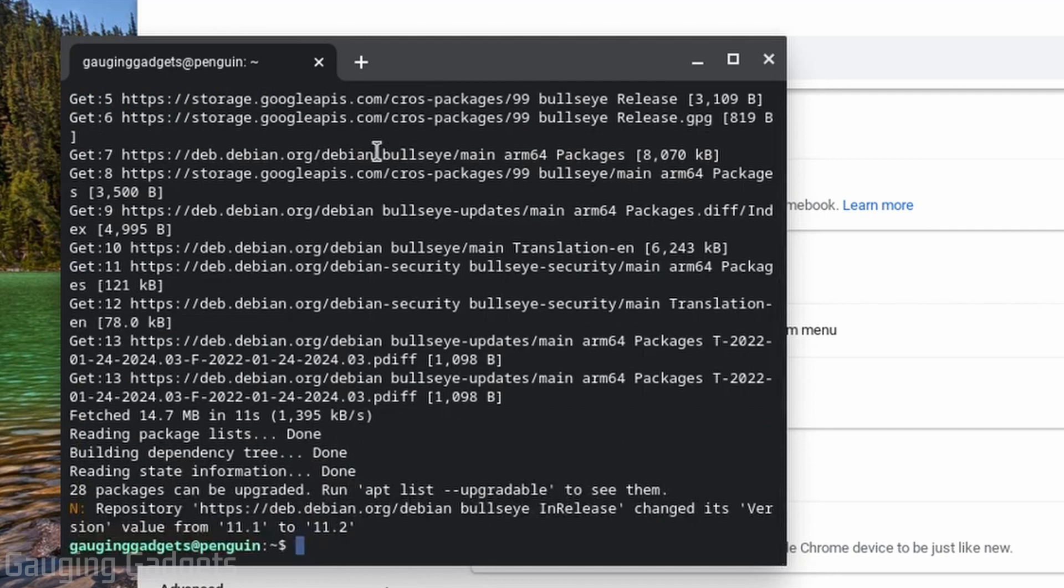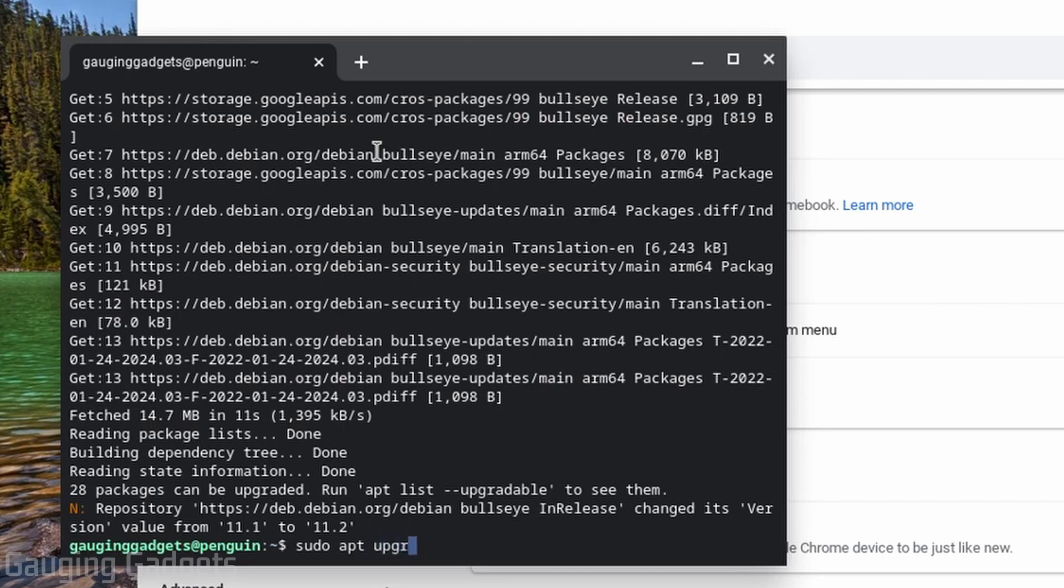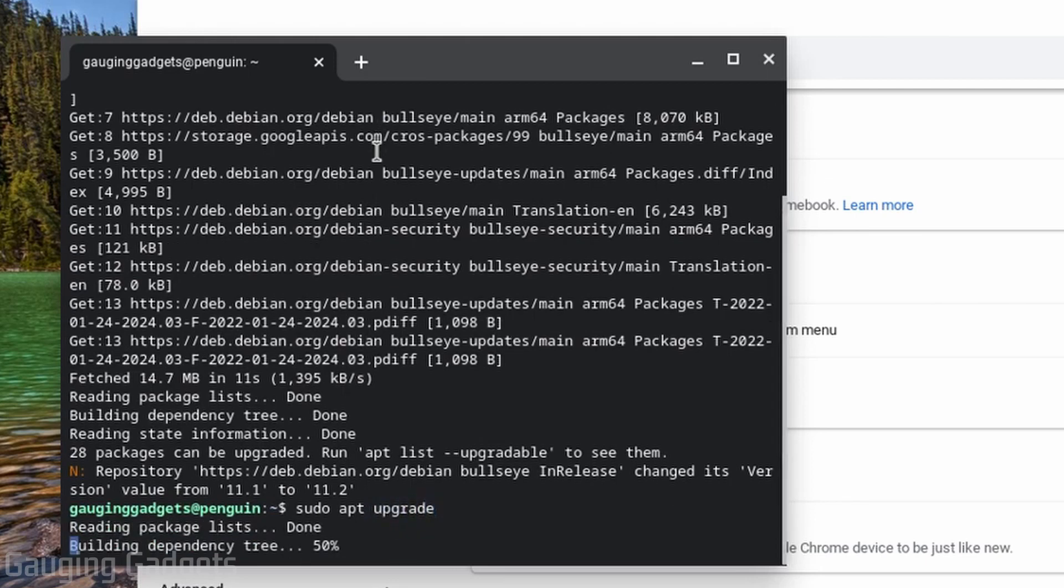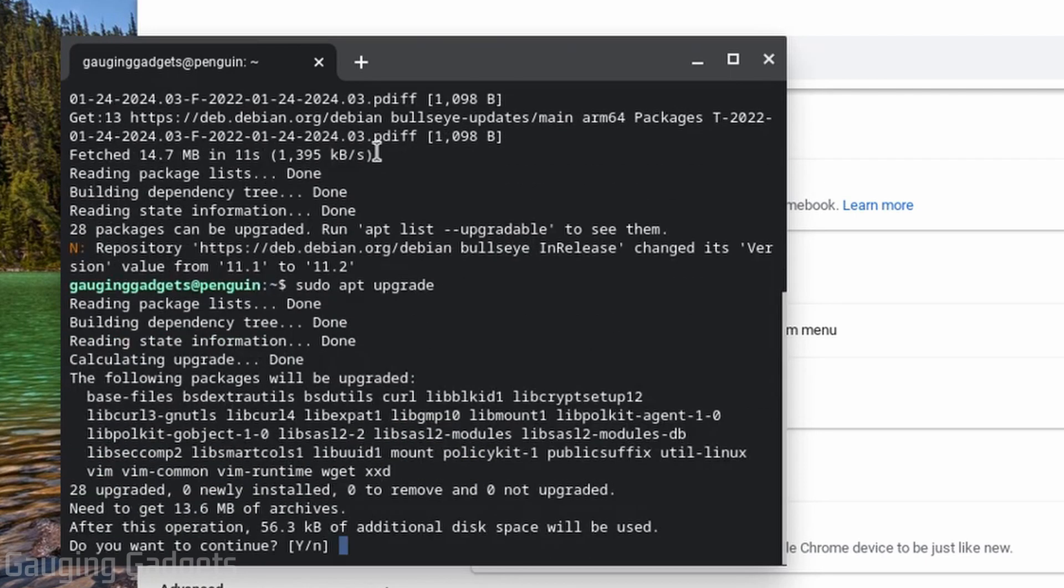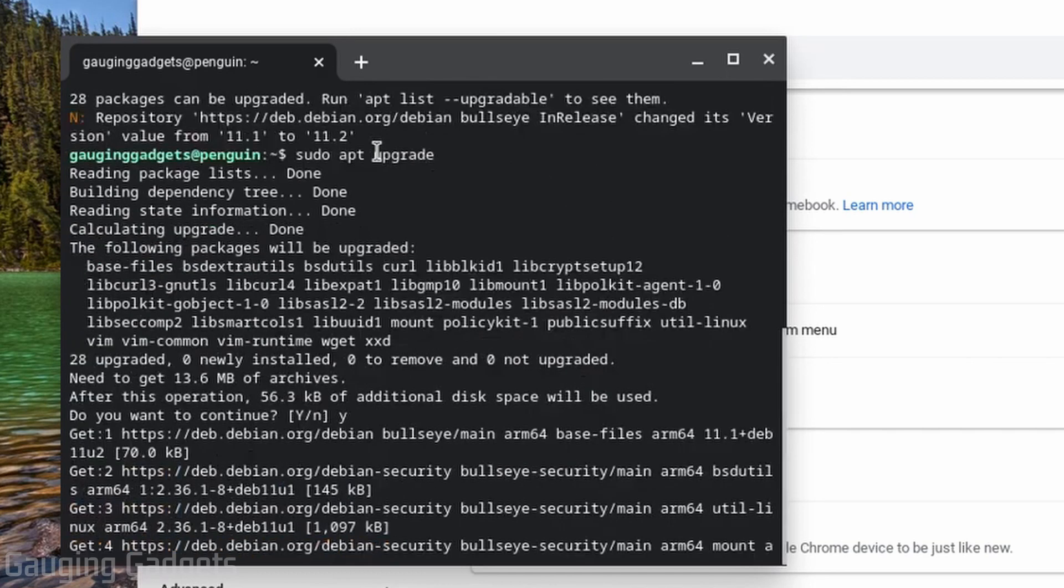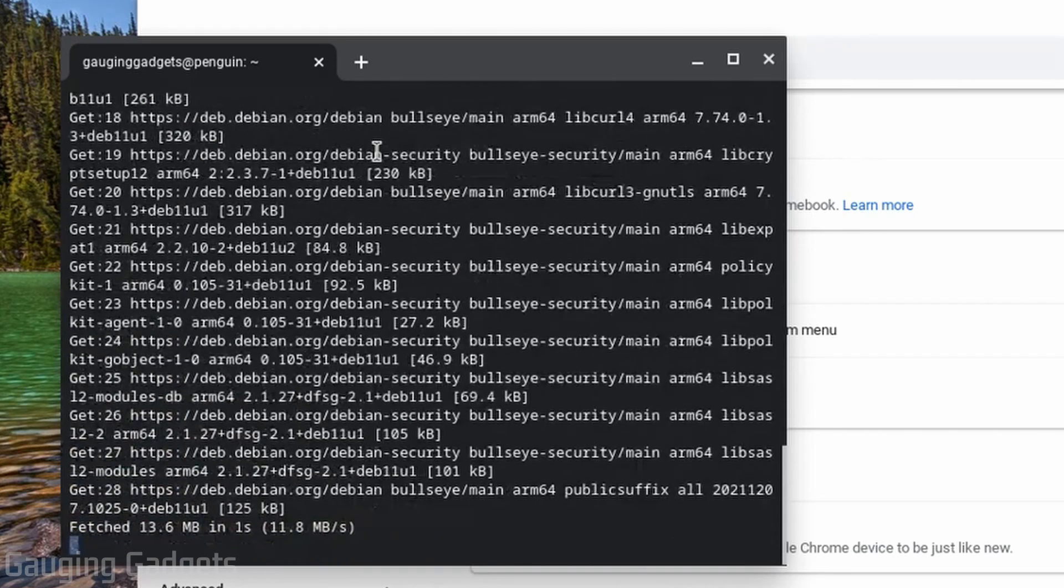Once that's done we're going to do sudo apt upgrade. Again the same thing, make sure that everything is up to date. If you get a question 'do you want to continue' select Y and enter to continue.